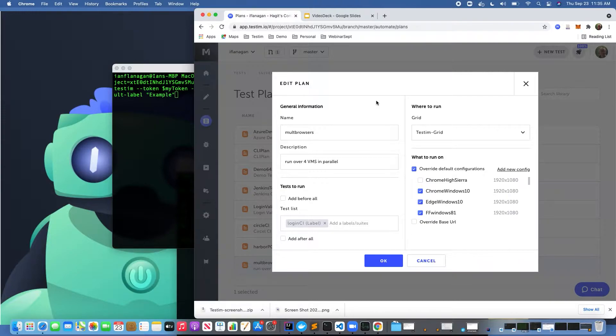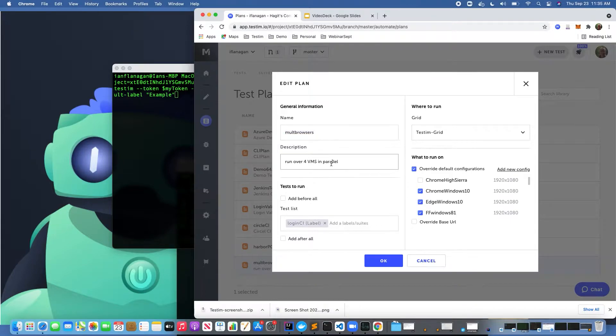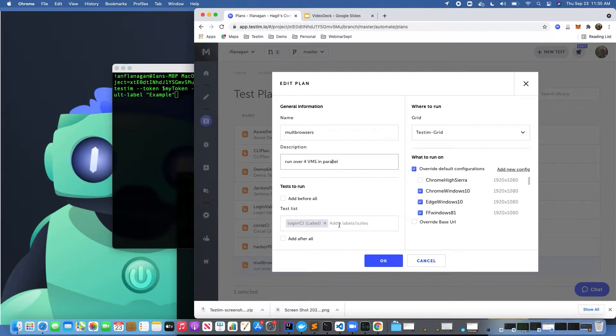We're going to define a name and description. Here's where I'm going to pass in tests that have a label associated with them or a suite. I can define where I want to run these tests. For example, if I want to run on the TestIM grid.